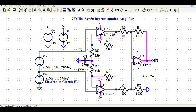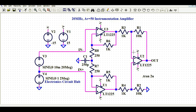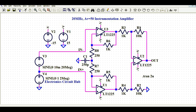The outputs of U3 and U1 are connected to the positive and negative terminals of op-amp U2 through gain resistors R3 and R4. The values of R3 and R4 are both 1K. U2 is connected with the feedback component R1, and finally we have the output.